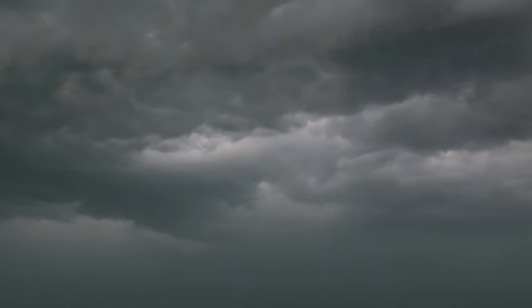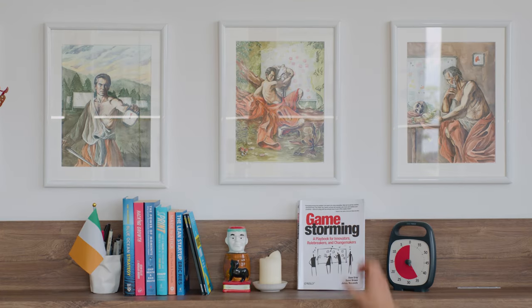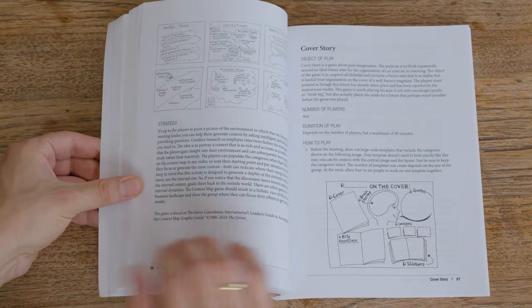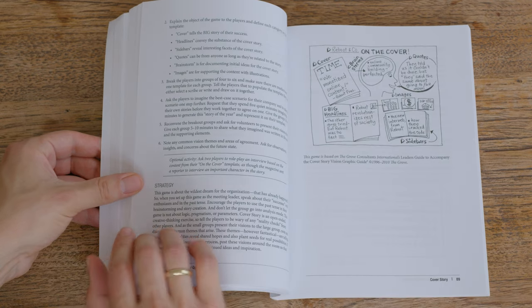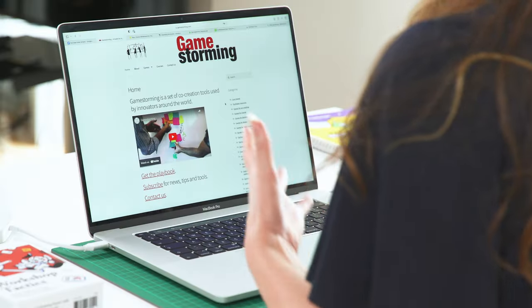First up, we have the book Game Storming, which was written by David Gray and his colleagues. This amazing resource provides you with tons of games and activities that can be used during workshops to foster creativity, collaboration, and innovation. Game Storming also has a really great website called GameStorming.com that you can check out.